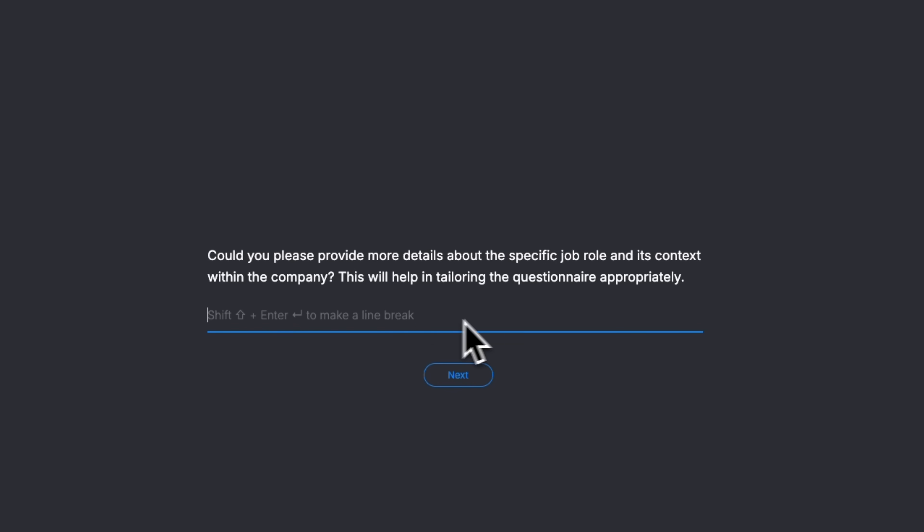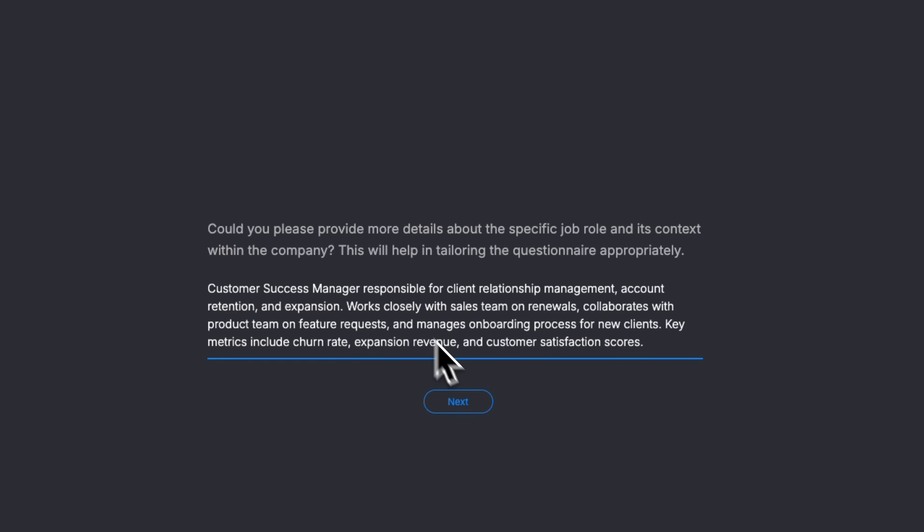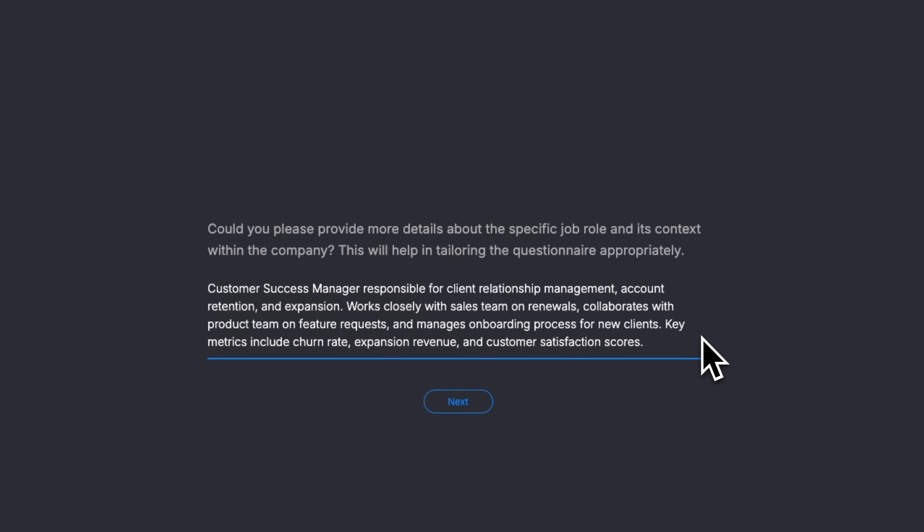It then asks for details about the role and context inside the company, so the questions are as relevant as possible. Let's take an example, folks. The customer success manager role. I'll enter a description with responsibilities, cross-functional collaboration and key metrics, and the system will use that context to build custom review questions.